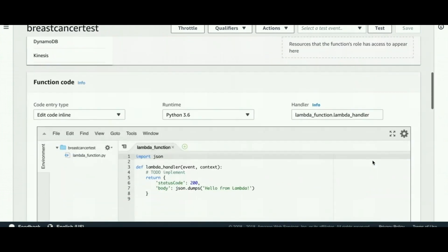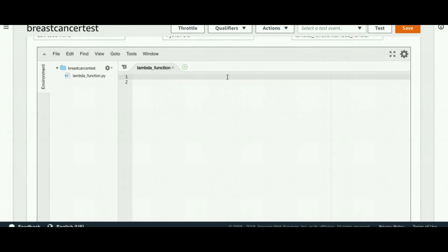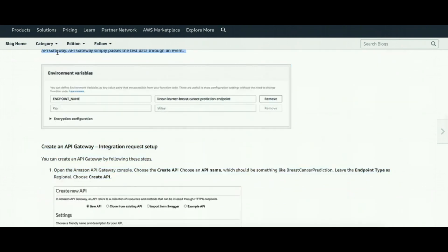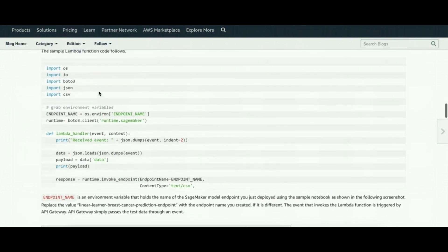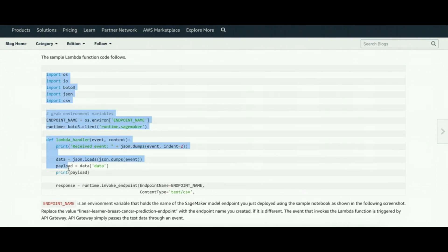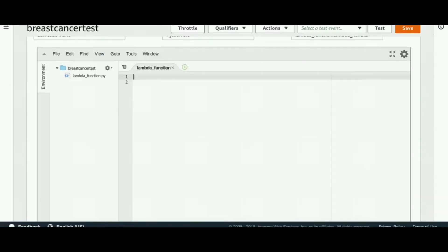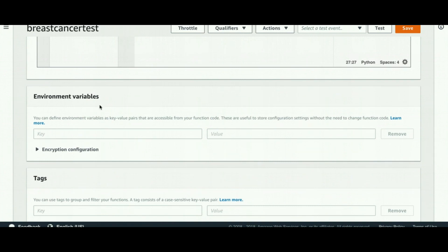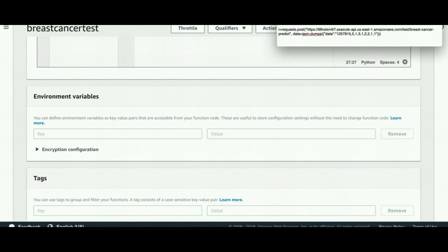After creating the Lambda function, we find the function in the function section and copy-paste the code into it. For the environment variables, we create an entry with the endpoint name as the key and the endpoint value as the value.